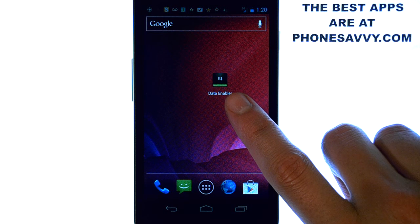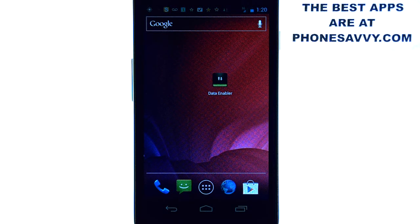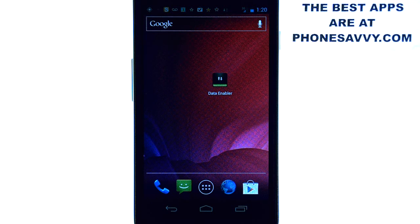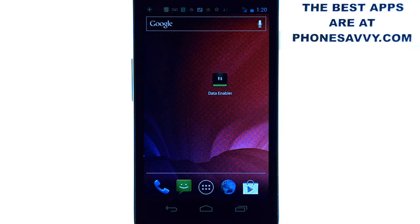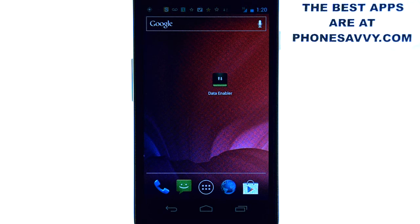The application will look like this on your Android powered device and it is a free application available on the Play Store. This application goes out to anybody that is unsatisfied with the battery life of their Android device.